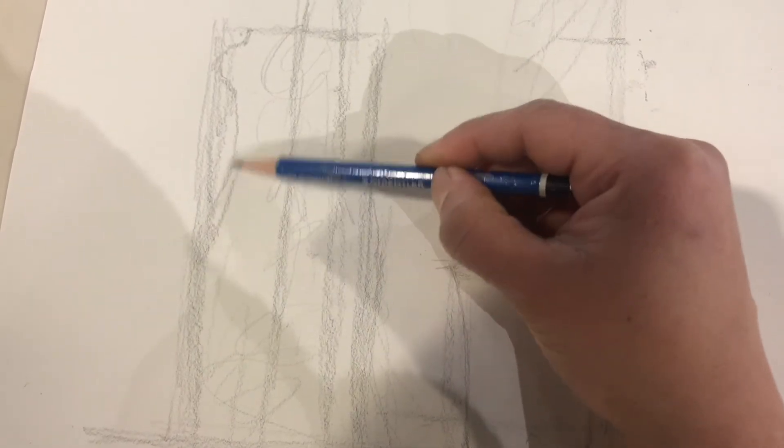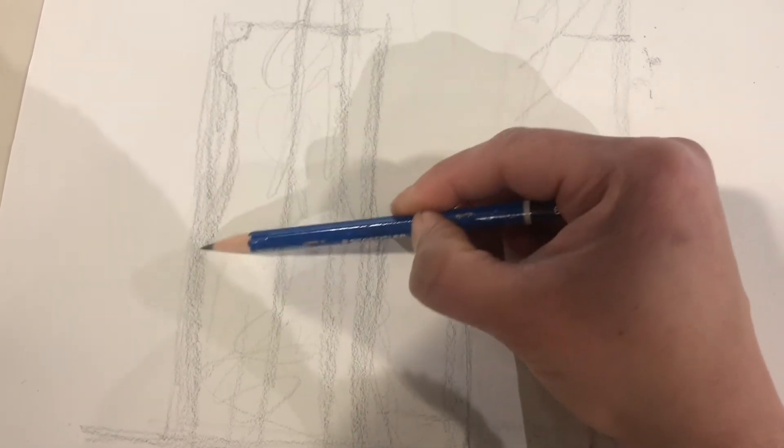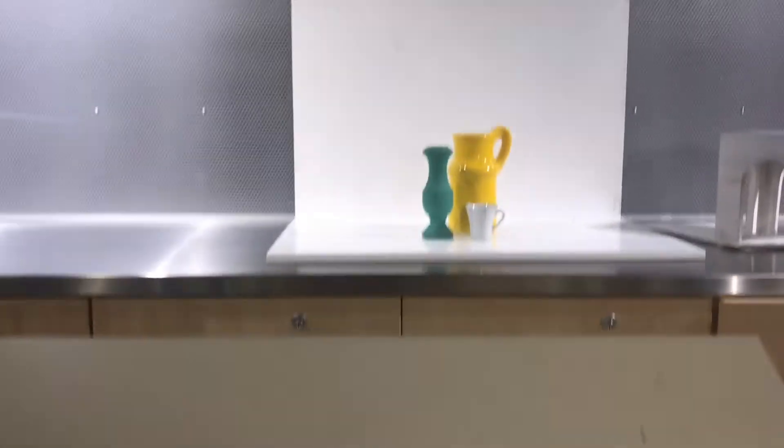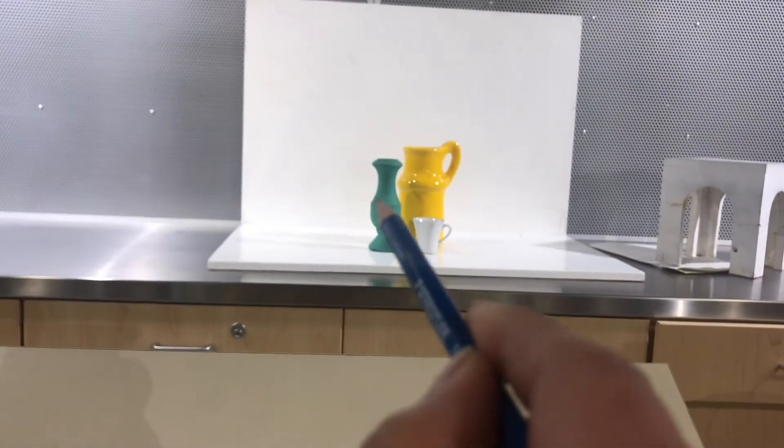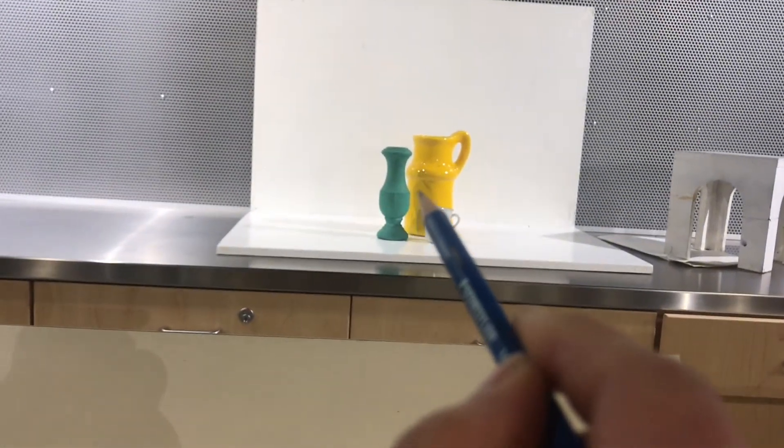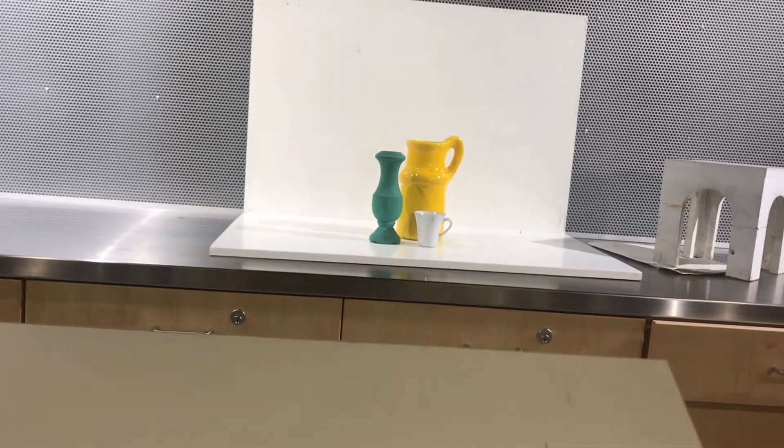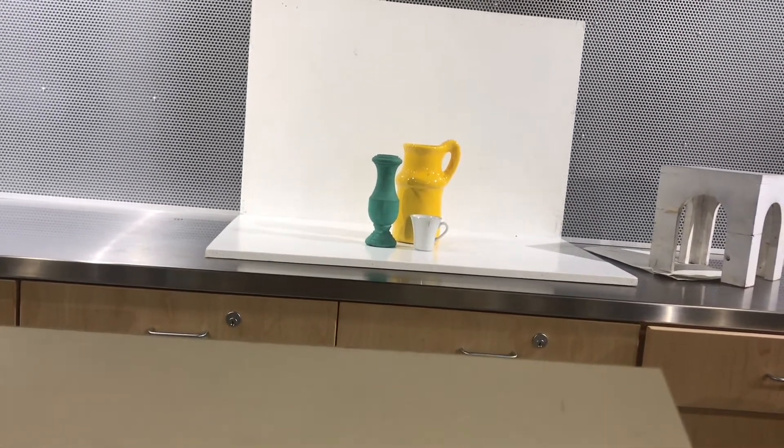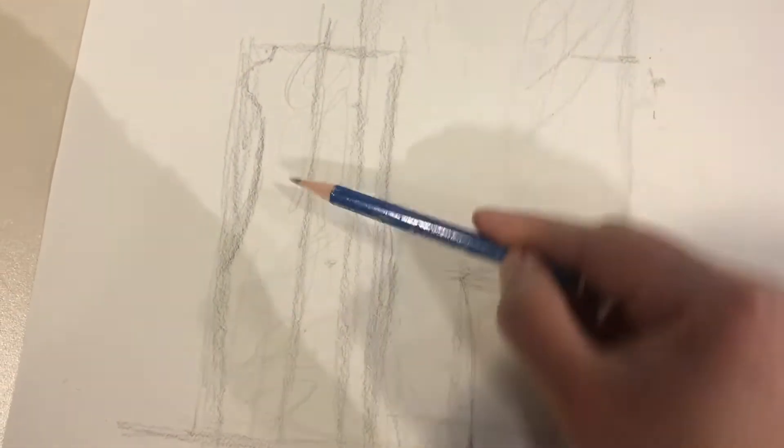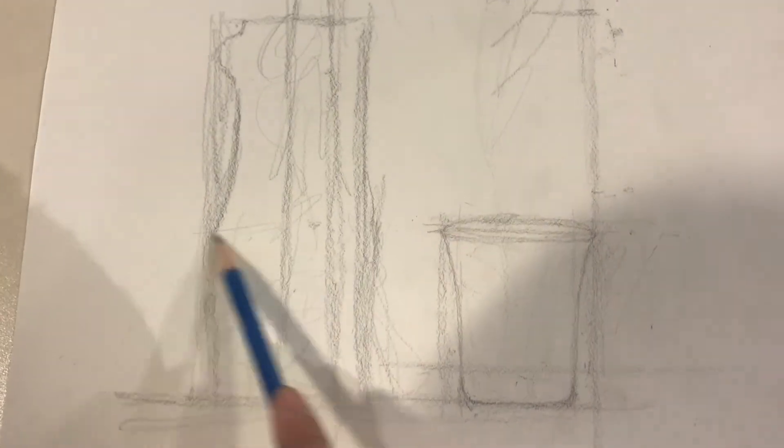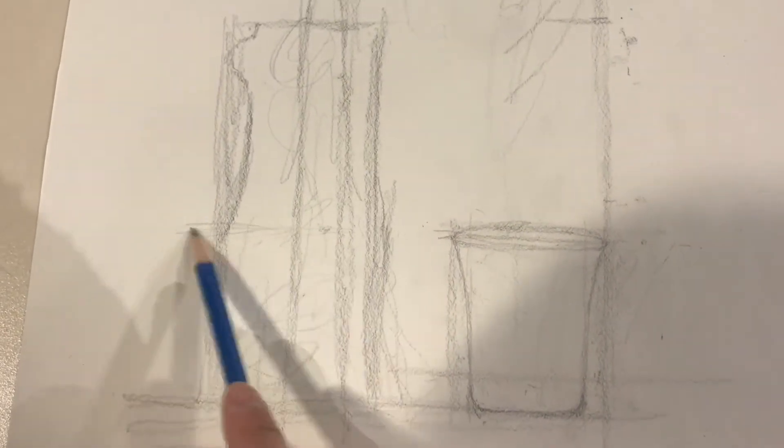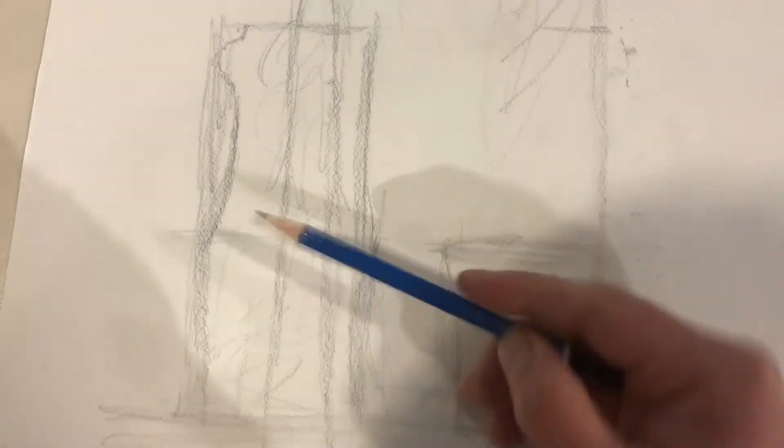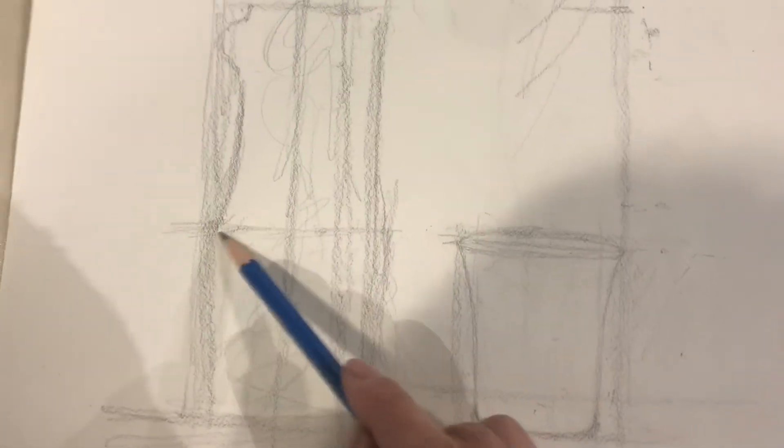So I'm kind of eyeballing and seeing that this curve right here, the first curve, there's a line that goes across the candle holder about approximately halfway down. So I'm going to look on this too, and I'm going to say, all right, about approximately halfway down, there's going to be that line.